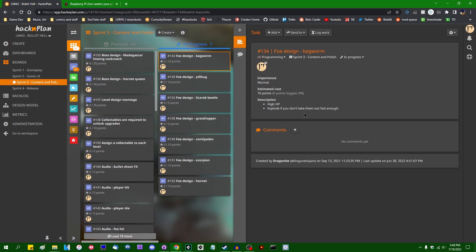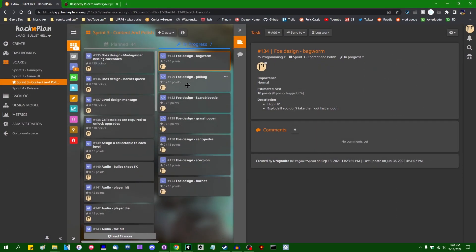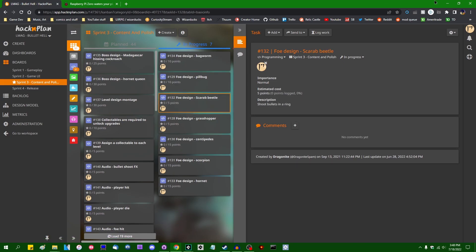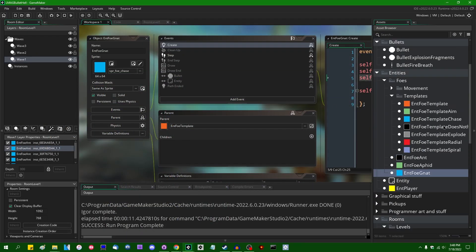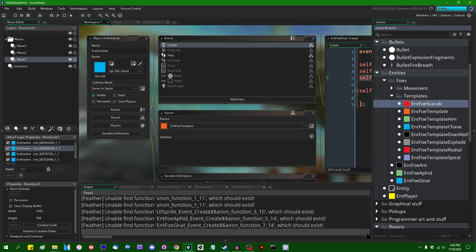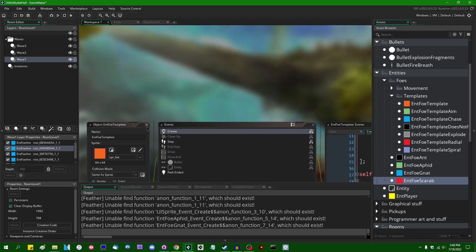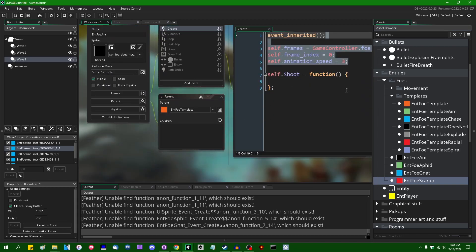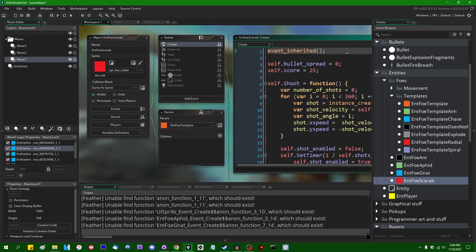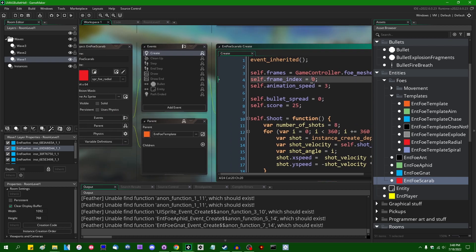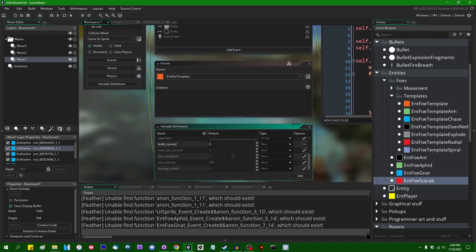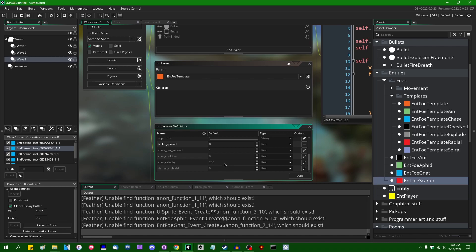Bagworms. High HP. They will explode if you don't take them out fast enough. Okay. That should be fun. Are there any that are not going to do that? Scarab beetle shoots bullets in a ring. I'll do that first because that should be fast. So radial. And foe scarab is going to shoot in a radial pattern. Once again, I'm going to need to give you the visible model. Let's have a look at your variable definitions. I feel like you're going to have a little more HP. Let's give you 20 or so.